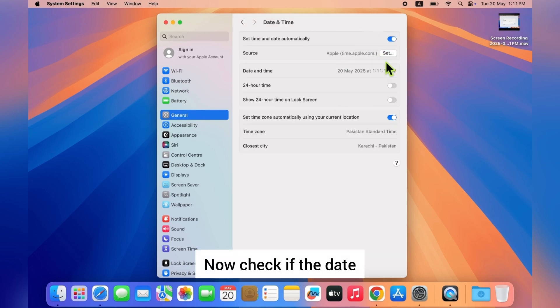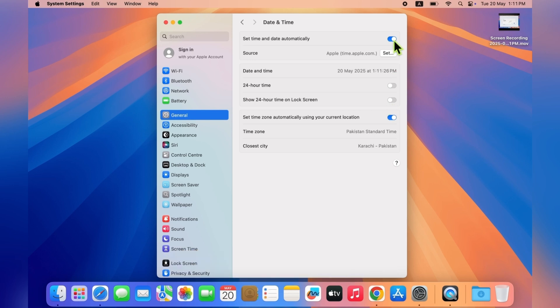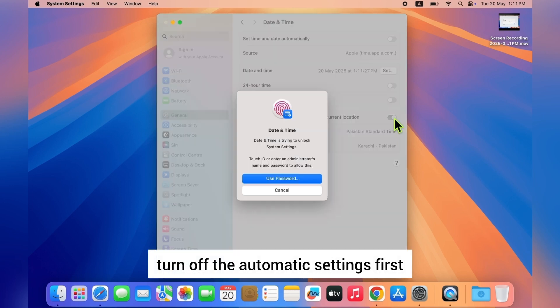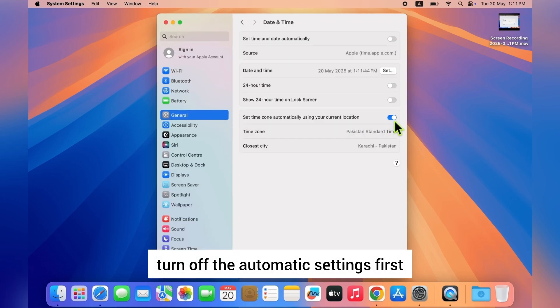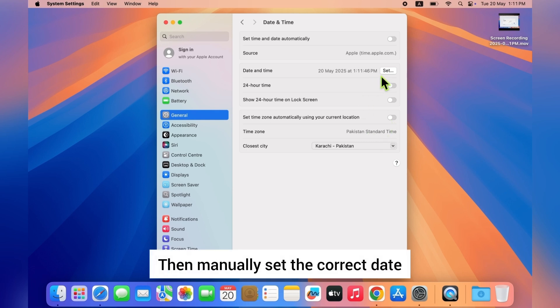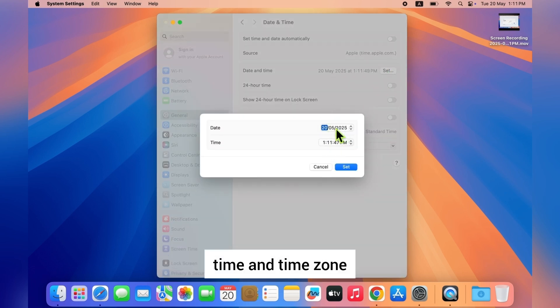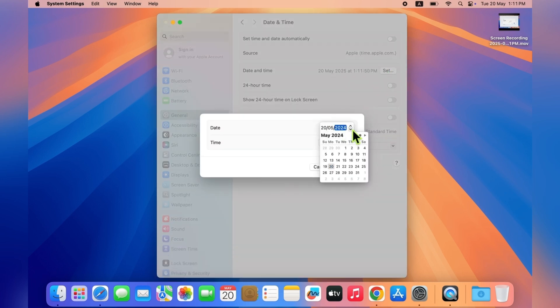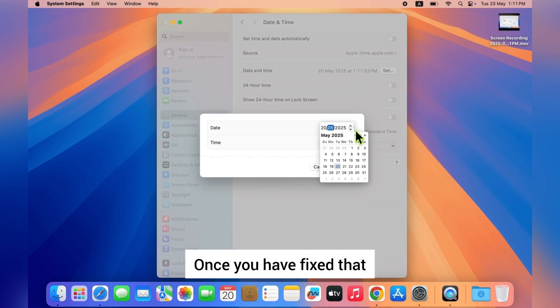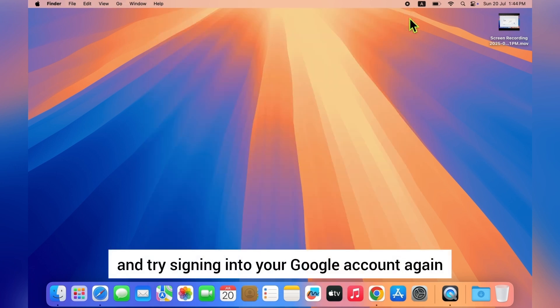Now check if the date, time, and time zone are correct. If they are wrong, turn off the automatic settings first, then manually set the correct date, time, and time zone. Once you have fixed that, close the settings and try signing into your Google account again.